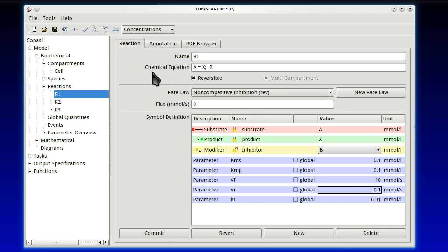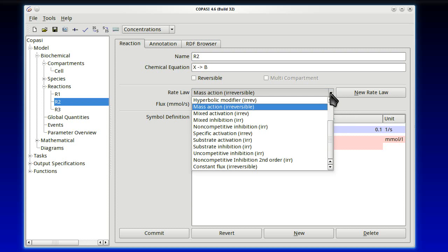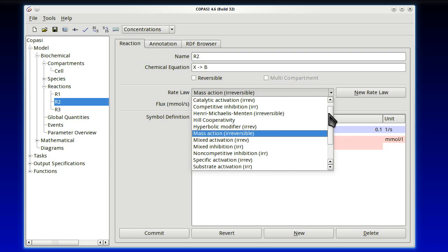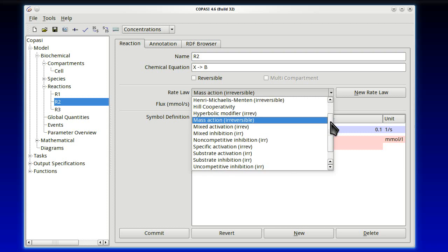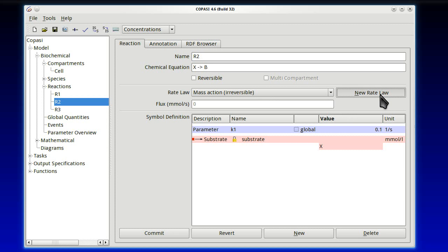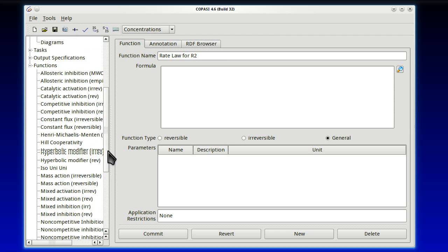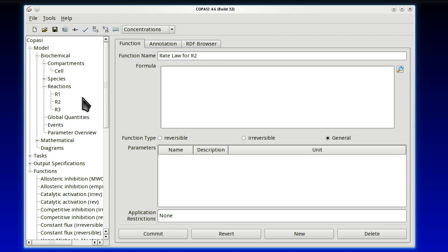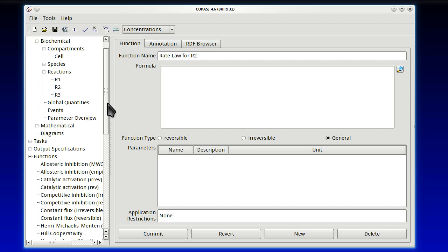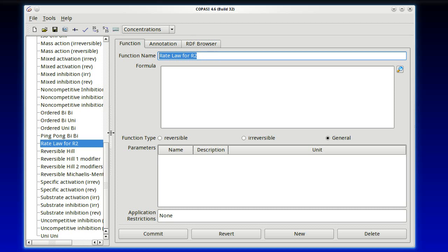And then below we have all of the numerical values of the constants, the parameters. They're all to a default value. Let's change here just the Vmax to be 10. And let's also make the Ki to be 0.01. Good. So we've done this first one. Let's go for reaction 2. Reaction 2 is a bit more problematic because, if you remember, it was like a non-competitive inhibitor but with a second order effect. And there is nothing with that name here.